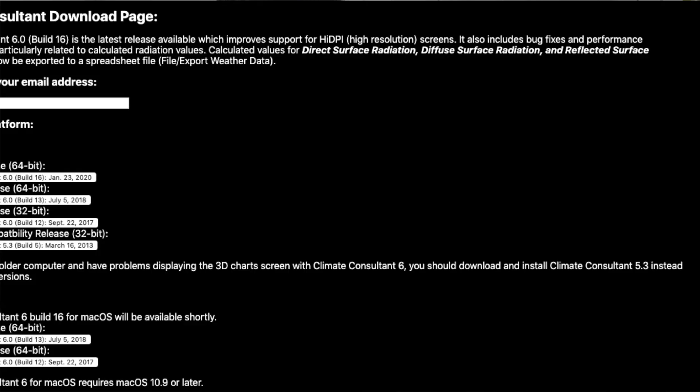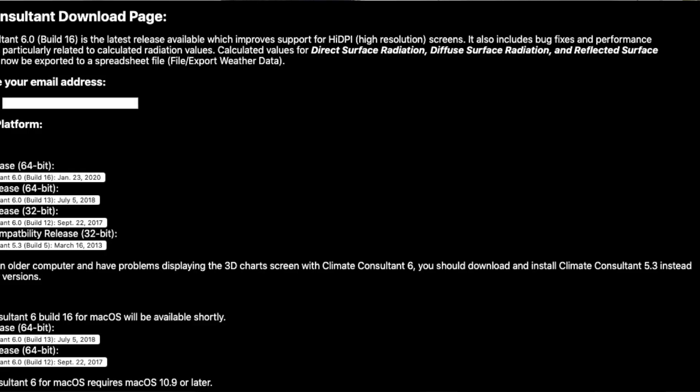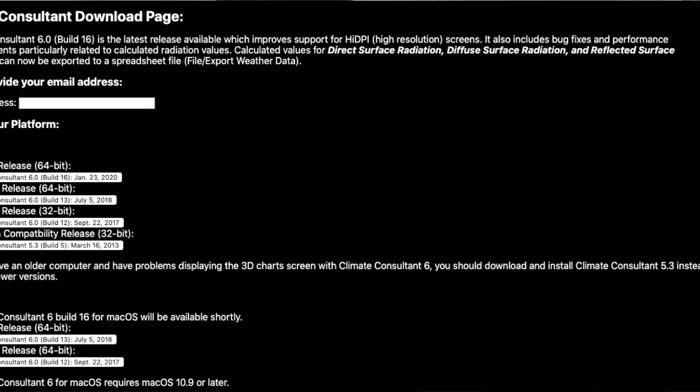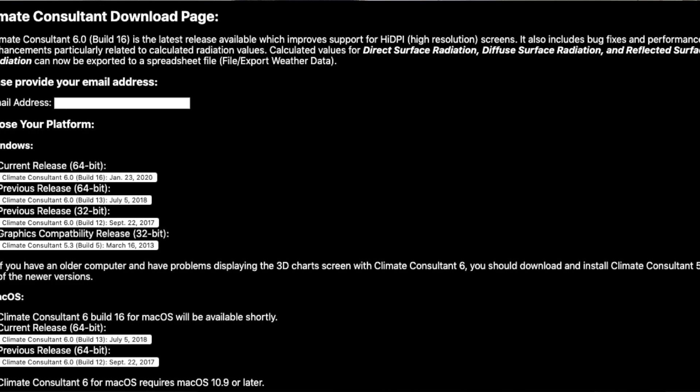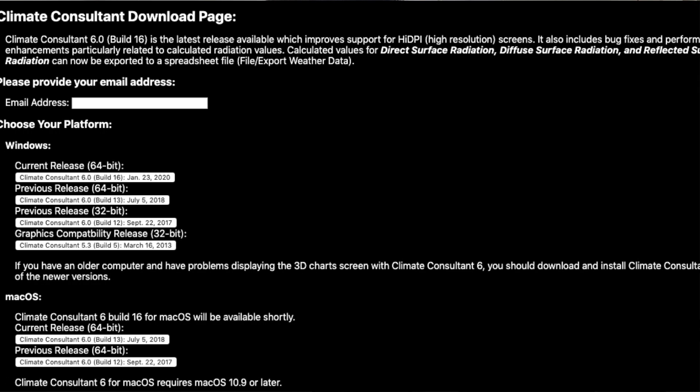In this video we'll explore how to extract windrows data from Climate Consultant and overlay them with your site. Before you get started, make sure you've downloaded the latest version of Climate Consultant, which should be on Blackboard.